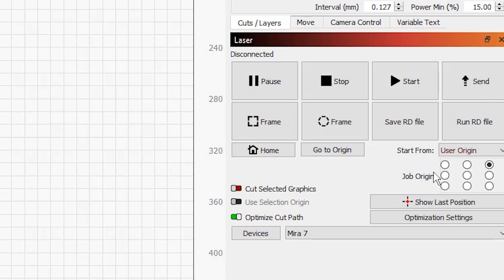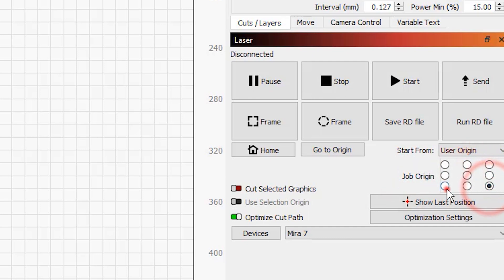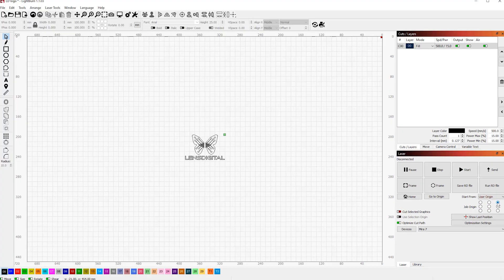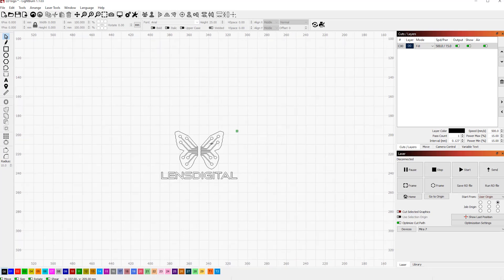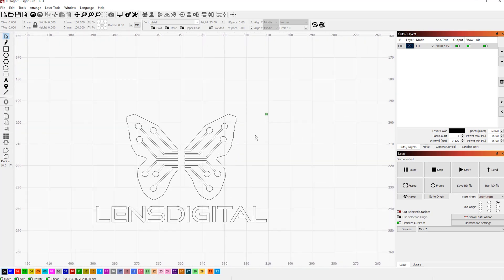Now let's look at the job origin options. As you can see, these are represented by nine dots. There are four in the corners, one in the middle and three in between. Let's load the graphics you want to engrave now. Remember, even though we're doing a flat engraving, the same rules will apply to your rotary.